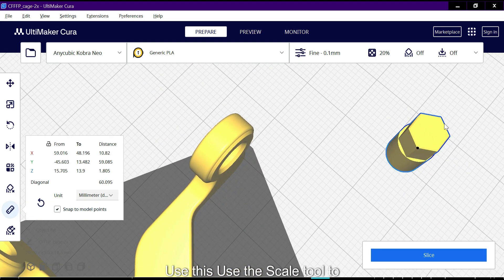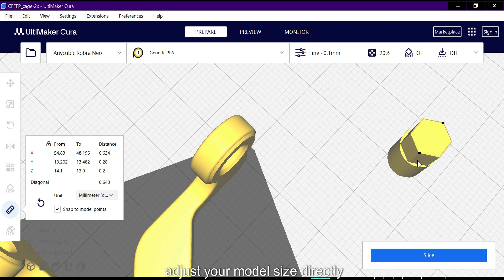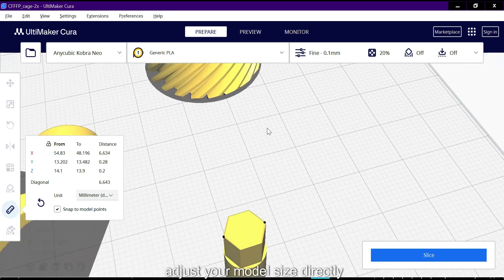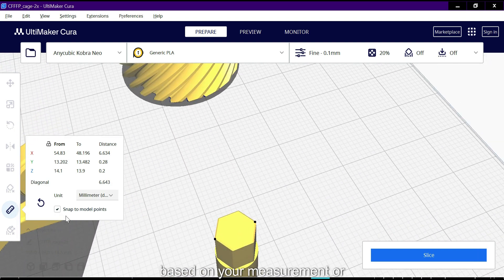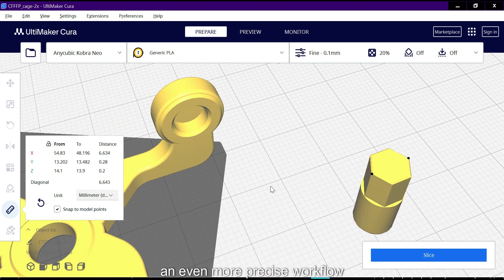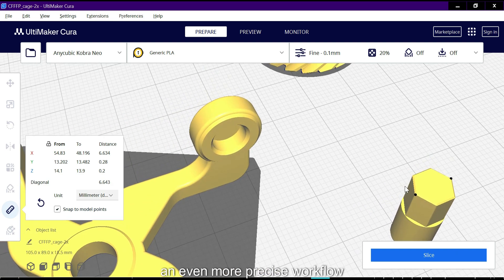Use the scale tool to adjust your model size directly based on your measurements for an even more precise workflow.